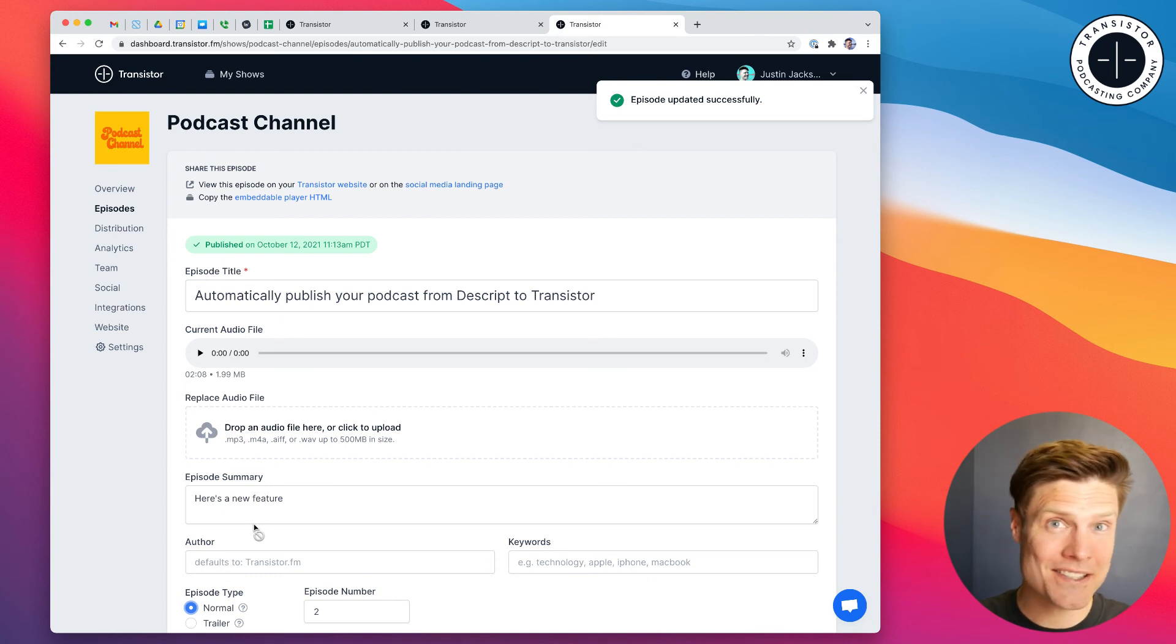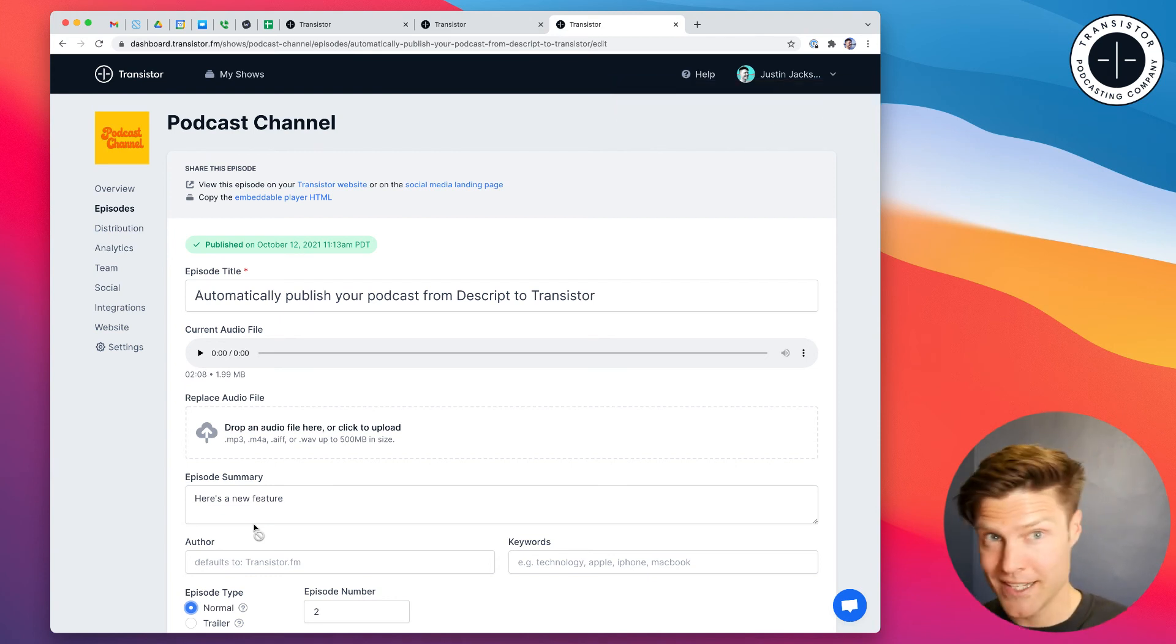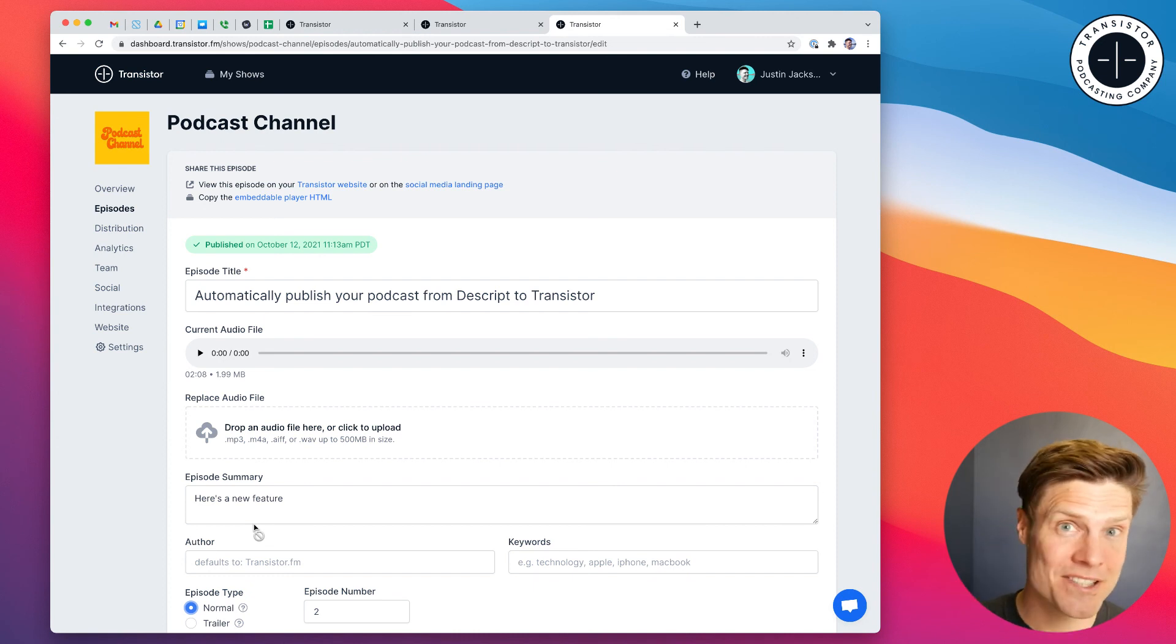Again, it's the easiest, fastest way to record and edit your podcast in Descript and then publish it and distribute it to all your listeners in Transistor.